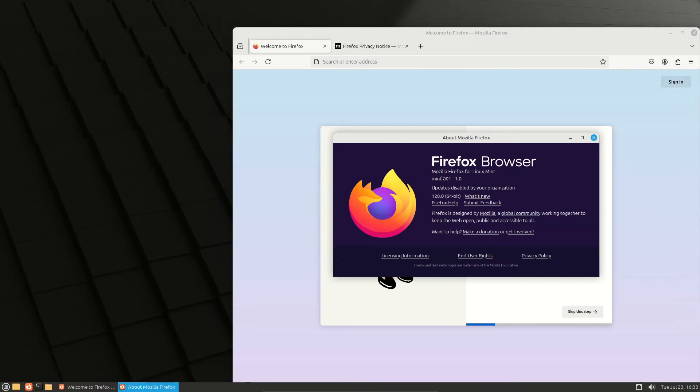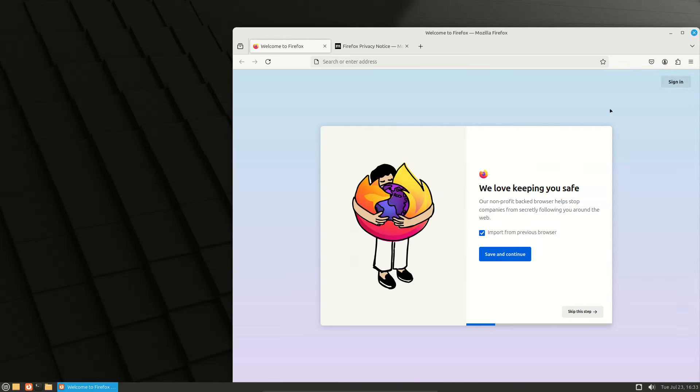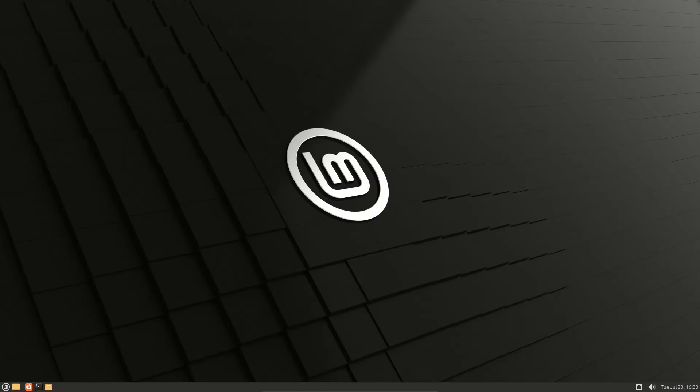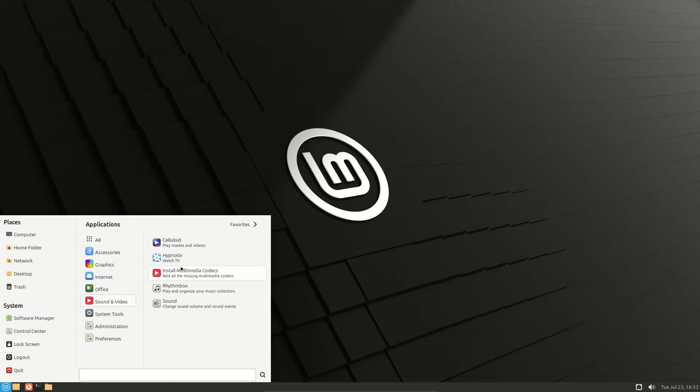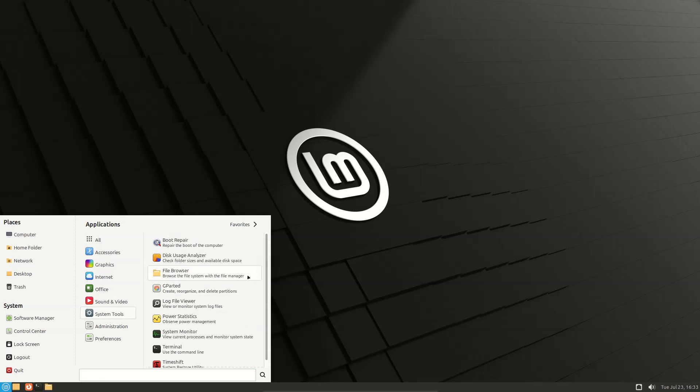Firefox version 128. Sound and video, then system tools.